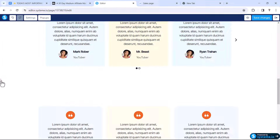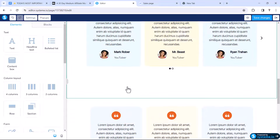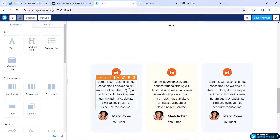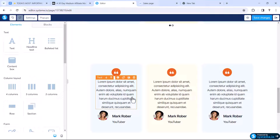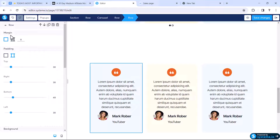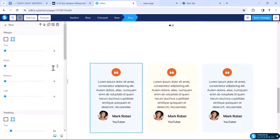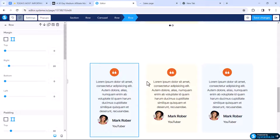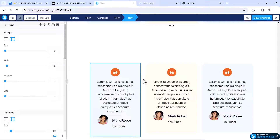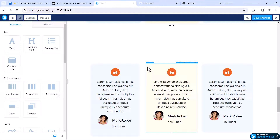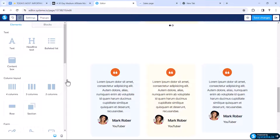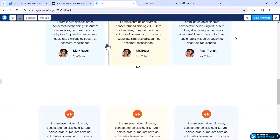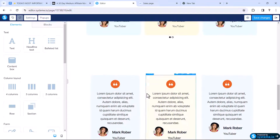Now let's make some changes. If you want to add more space between the rows, select a row, click on margin, and from the right side add 10 to 20 pixels. Do the same for the other rows. In full screen mode you can see there is more space between the boxes, which looks much better.